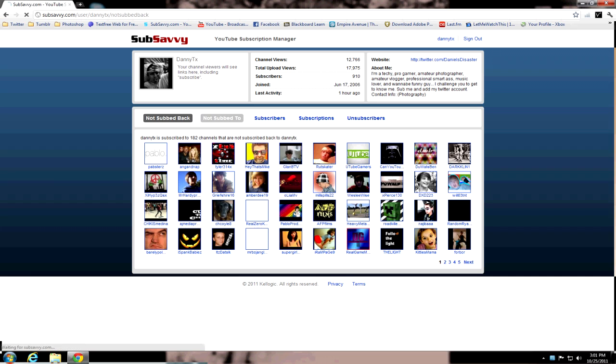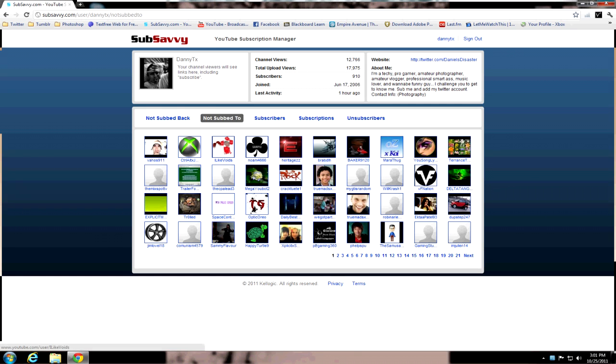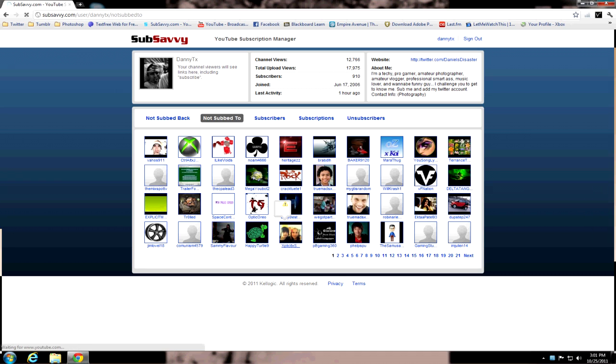See, these are people not subbing you back. Now, if you want to sub to somebody, obviously, maybe you go to the people who you're not subbed to. And you go ahead and sub back to them, you know? Just choose this guy right here.